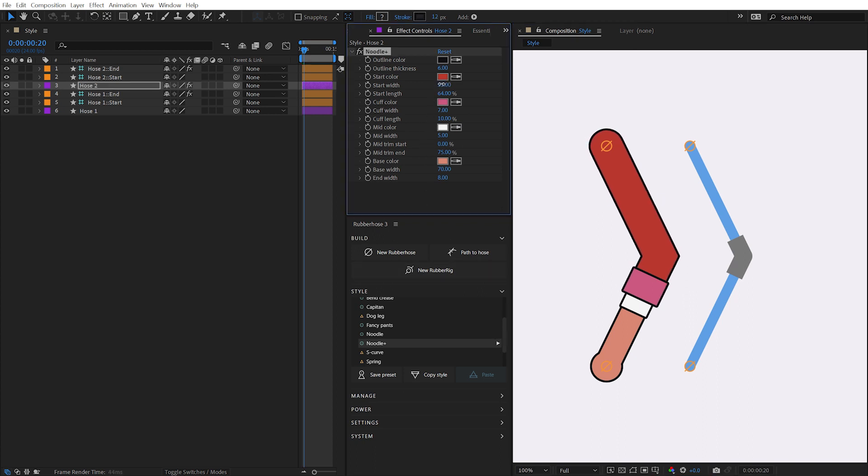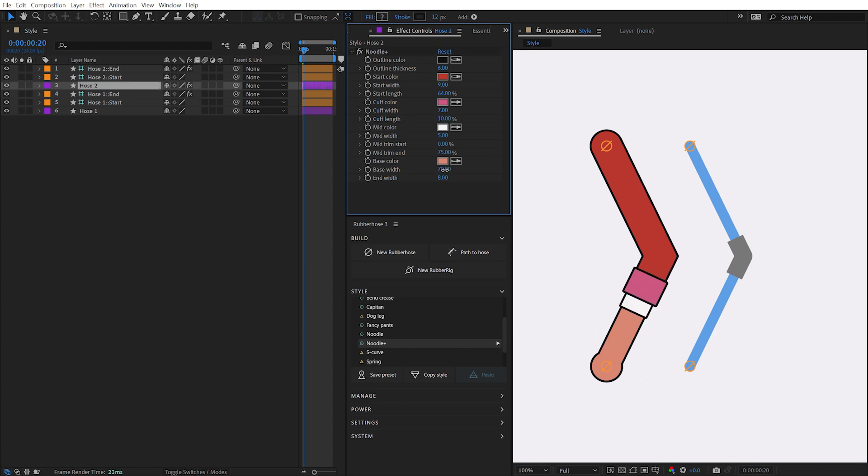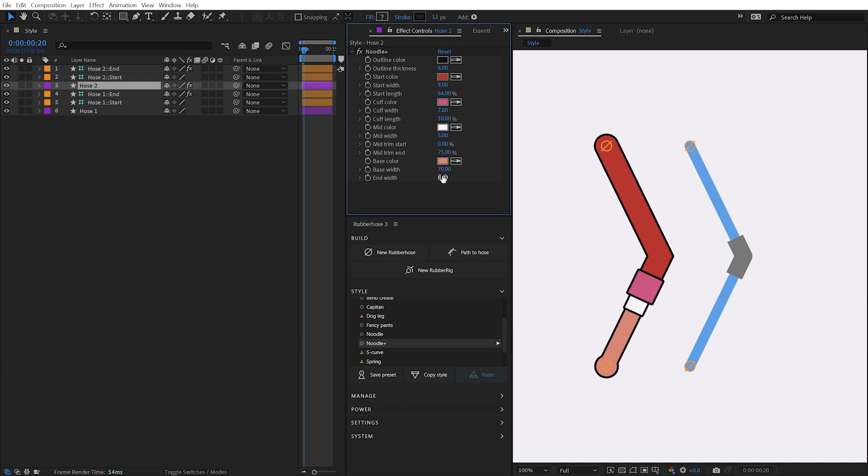After applying a preset, be sure to explore all of the hose layers to make sure you understand all the capabilities of that particular preset.